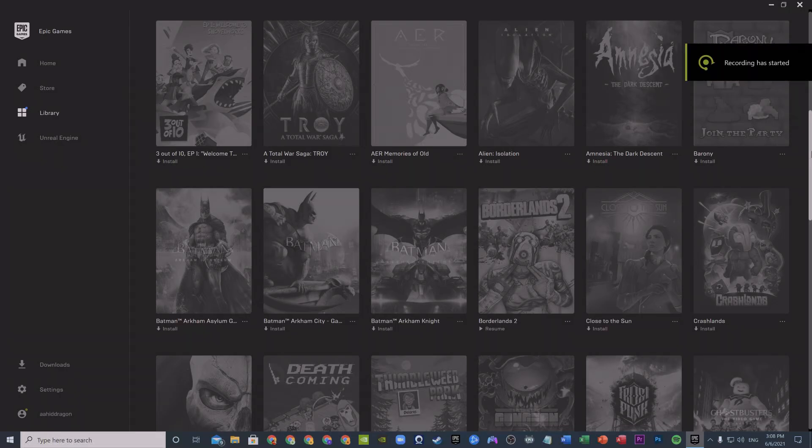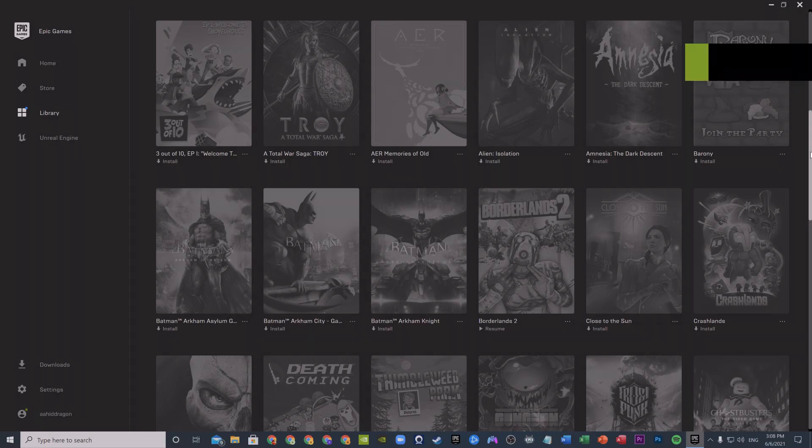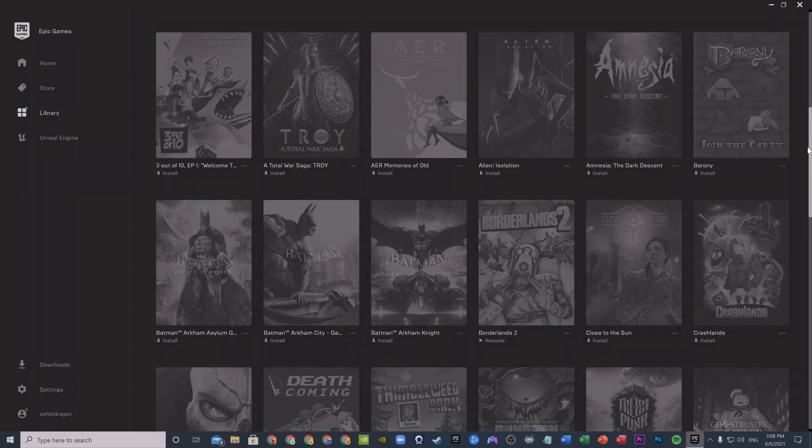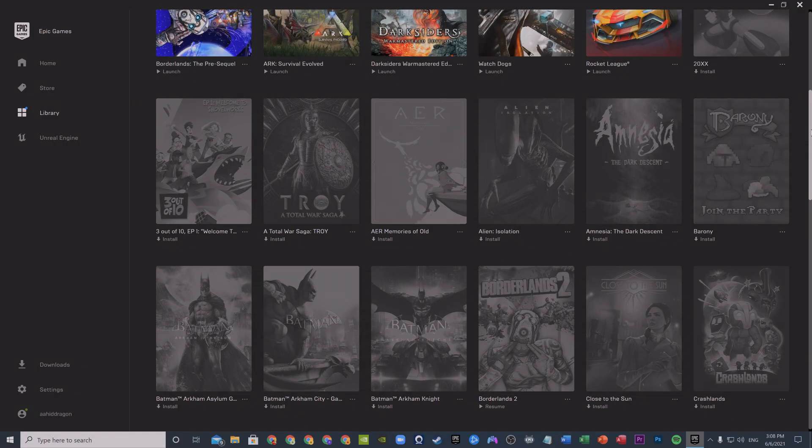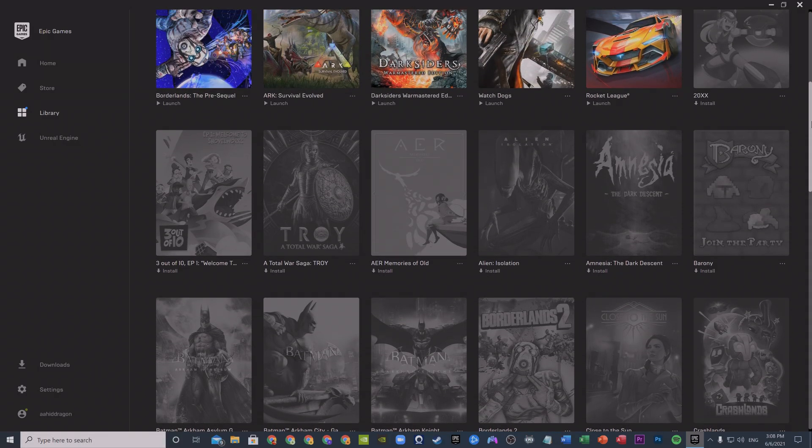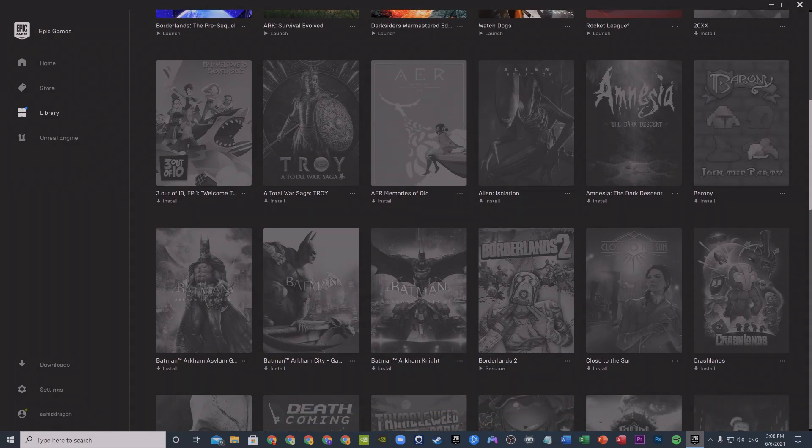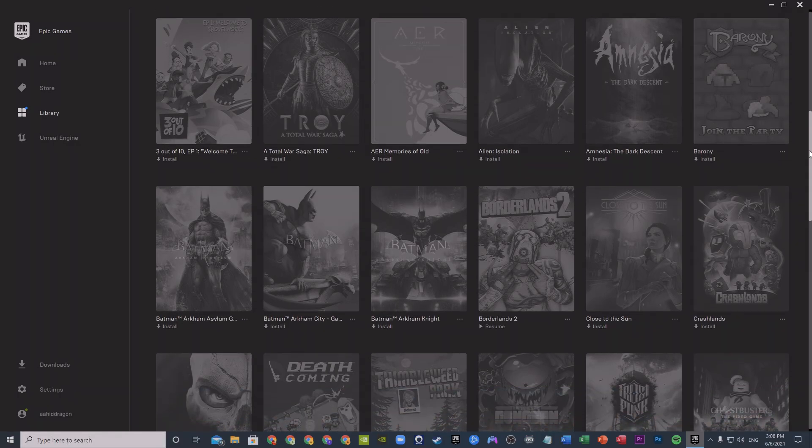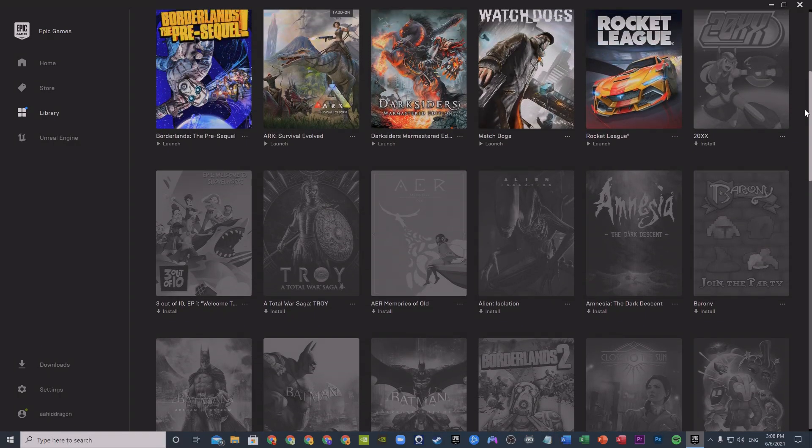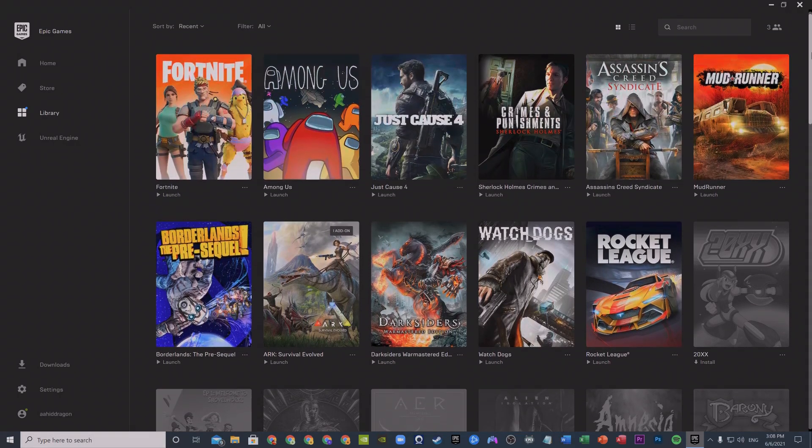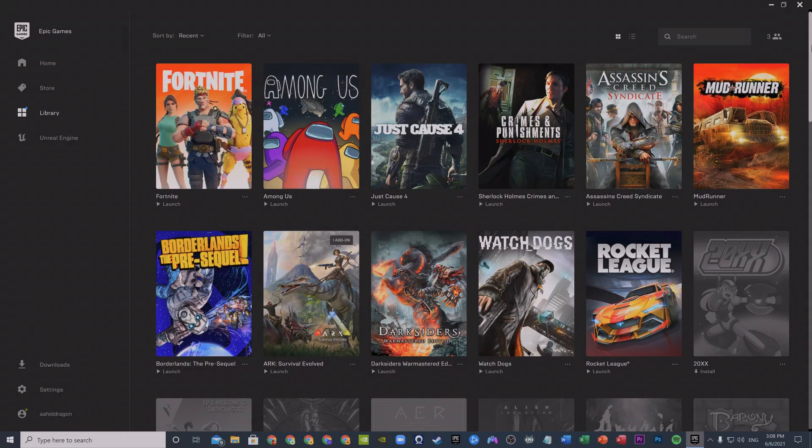Hello everyone, I am Ahad Jagger and today I'm going to show you how to get the estimated remaining time for downloads on Epic Games, whether it's an installation for a new game or an update for existing games.